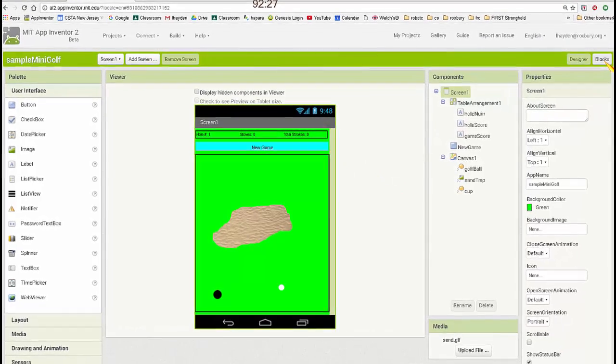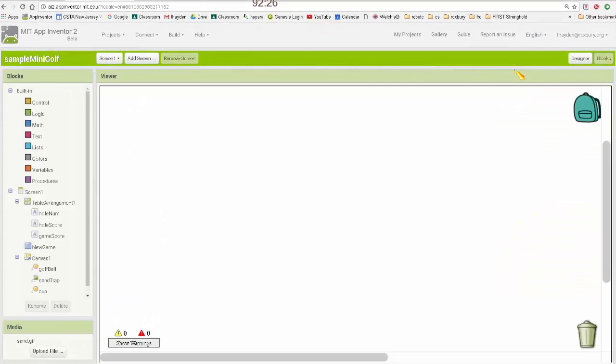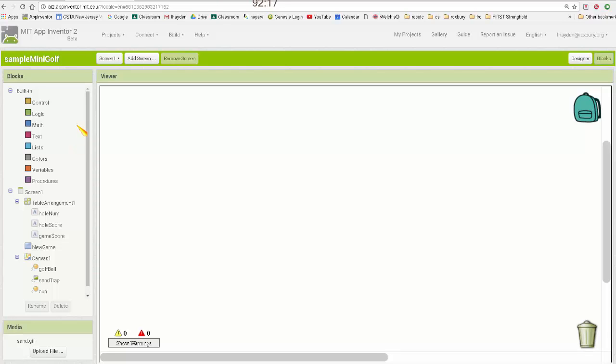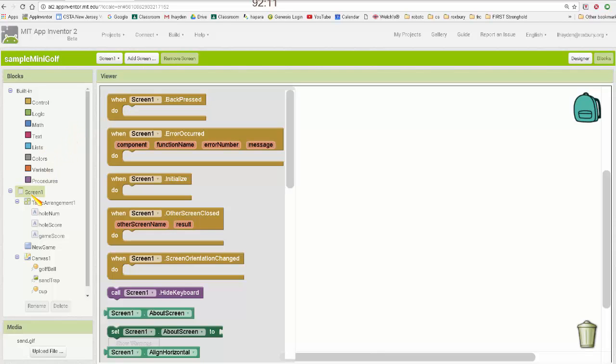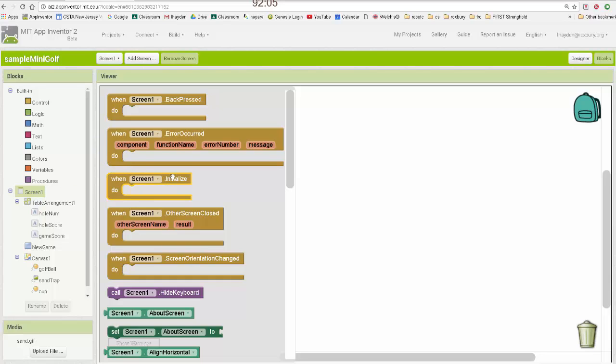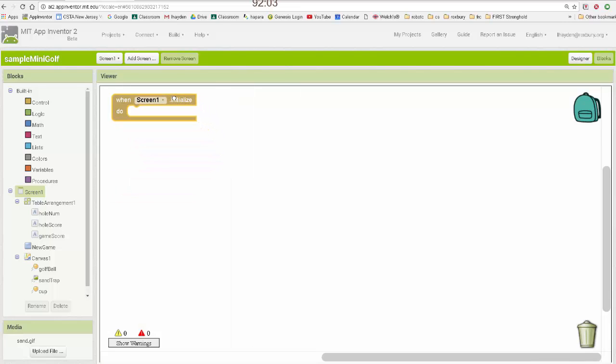So let me go into the blocks editor. Now, I want, when the game launches, I want these to already be in a random location. So the way you get code to execute right when the app launches is you go to the screen block and you create an initialize event. So the initialize event runs just when this app launches.